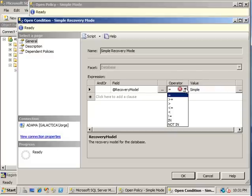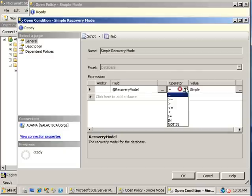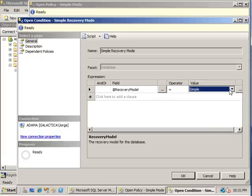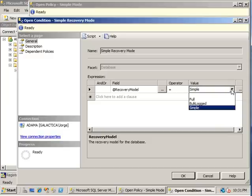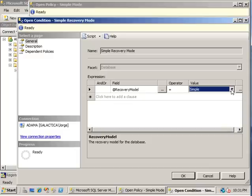In this policy, we're looking specifically at the recovery model property. And over here you have numeric operators. Again, this drop down is dynamically created by SQL Server. So in this case, you only have certain options. You can do equal, greater than, less than, equal to. And then finally, the value is the expected value that you want for your policy. So in this case, we expect our value to be simple. If you click on the drop down, you can see that you are given the options of full or bulk log, which are the other recovery models available in SQL Server.